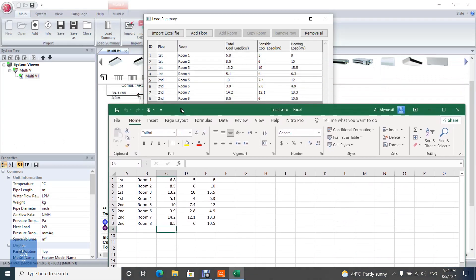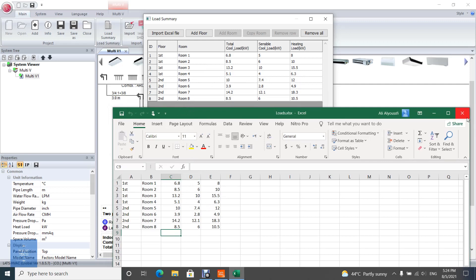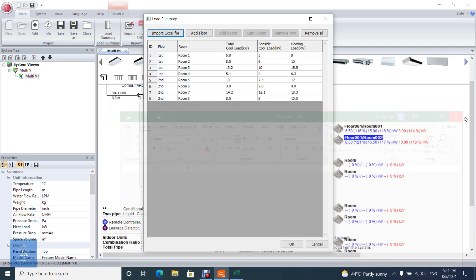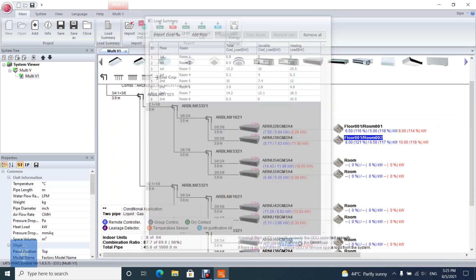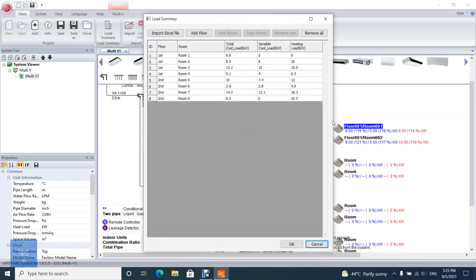But you have to be careful that the column order in the Excel file has to be the same order as in Load Summary. After you import the file, click OK, then go to the indoor unit to add its room.